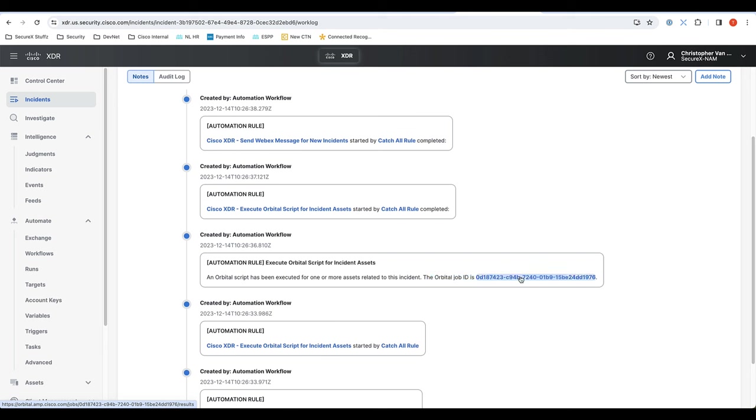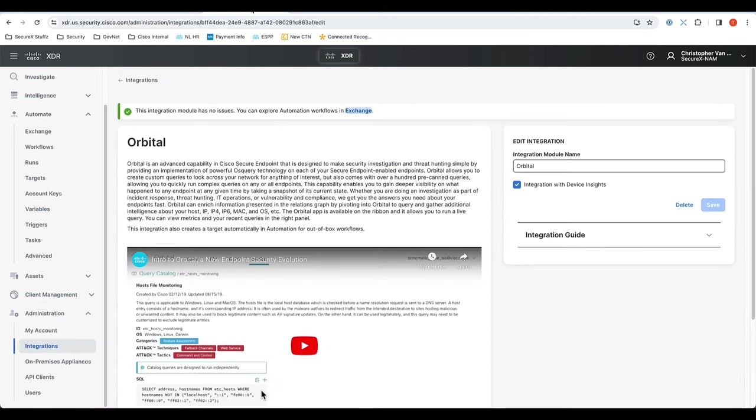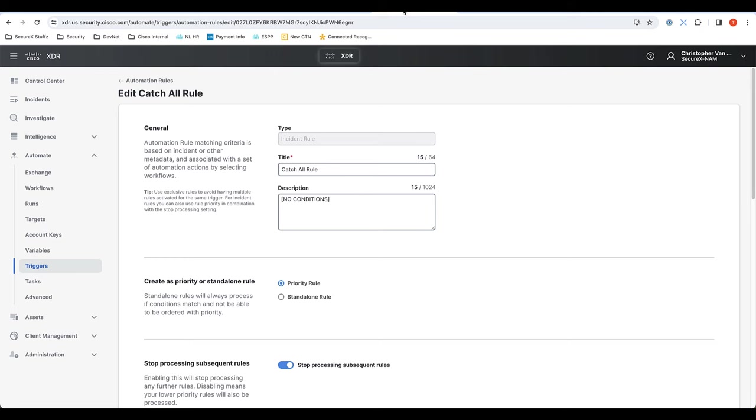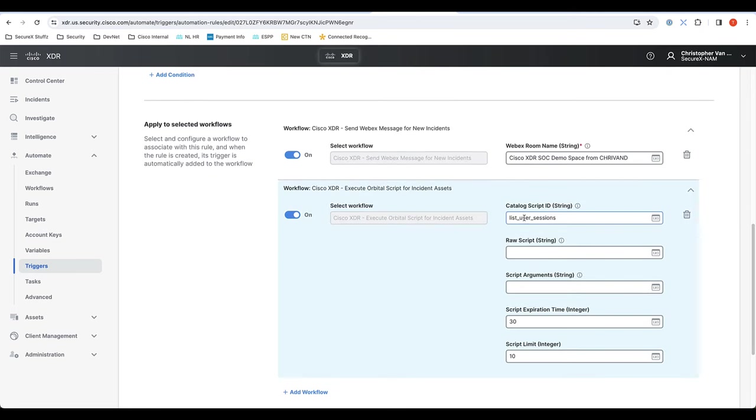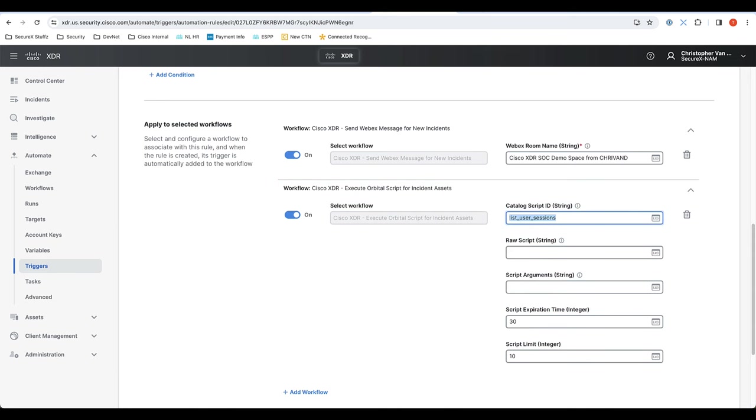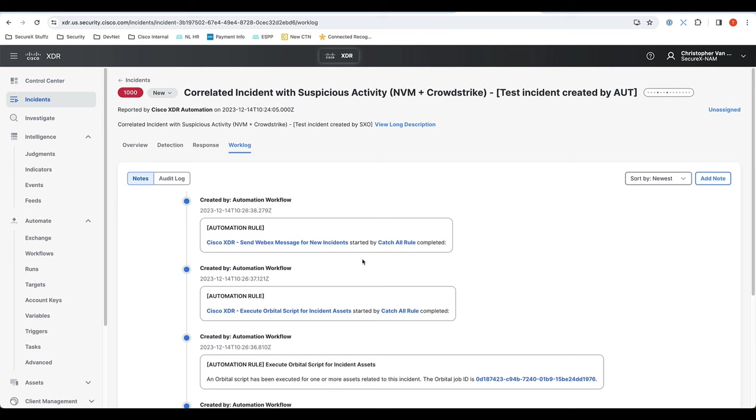So if I click on this, it would actually open up that query that has been done that would show the user sessions from that device. And there's a whole bunch of other catalog queries that you could do, but we just chose one here as an example.